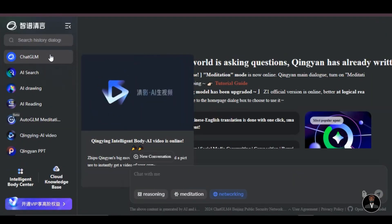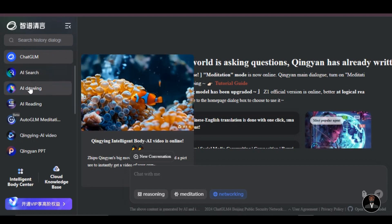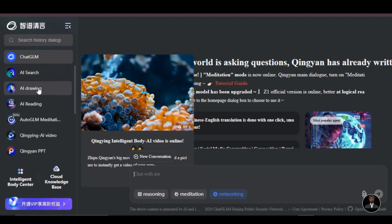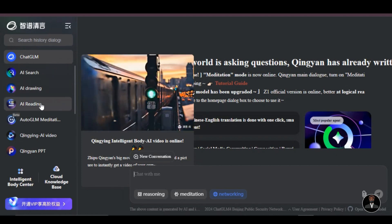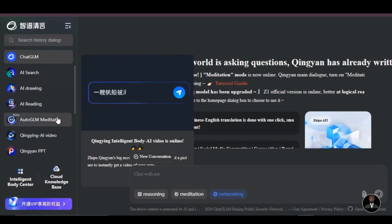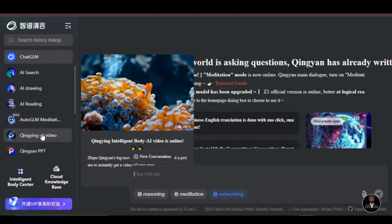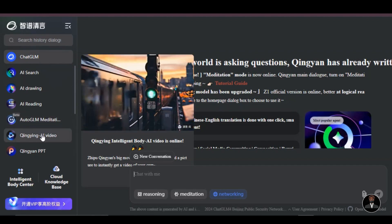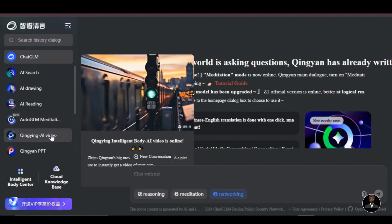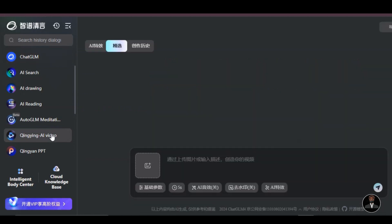With ChatGLM, you can create anything. You can use the AI search feature, draw using the AI drawing feature, or click on AI reading and AI will read the text for you. You can also use AutoGLM meditation, Chingying AI video, and others. For this video, we will be focusing on the Chingying AI video generator feature.